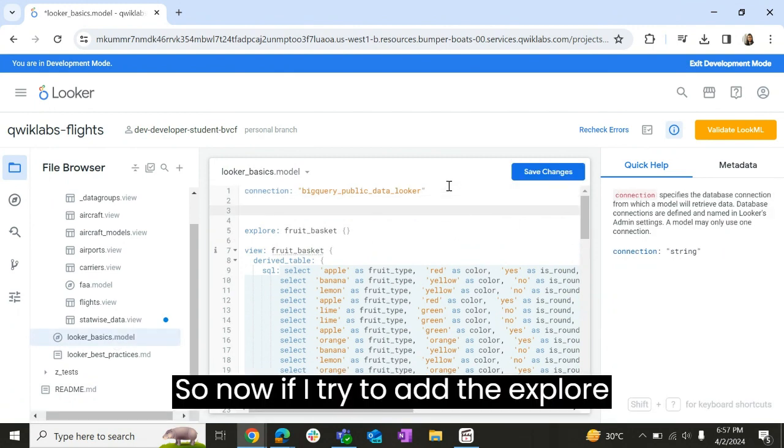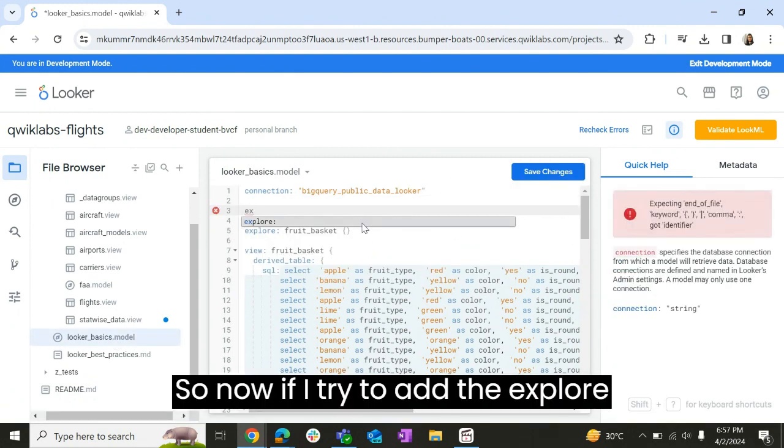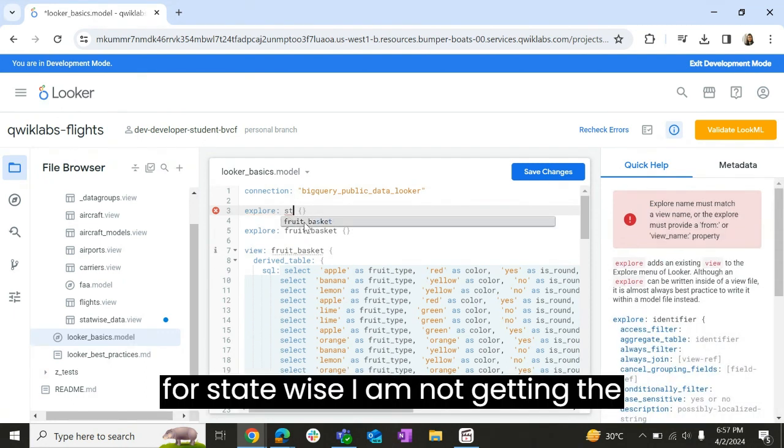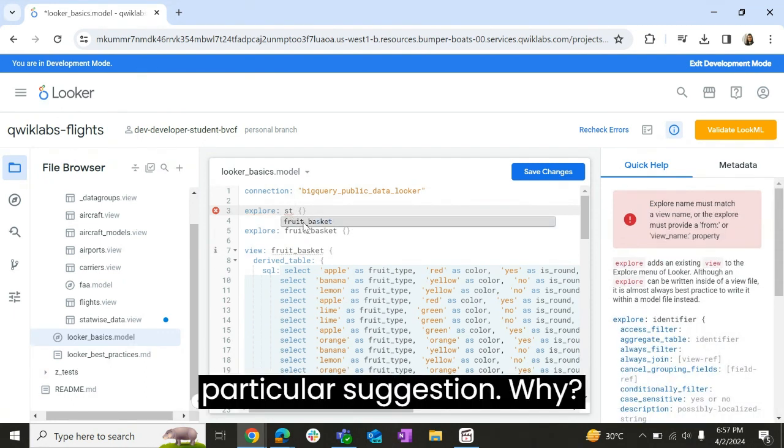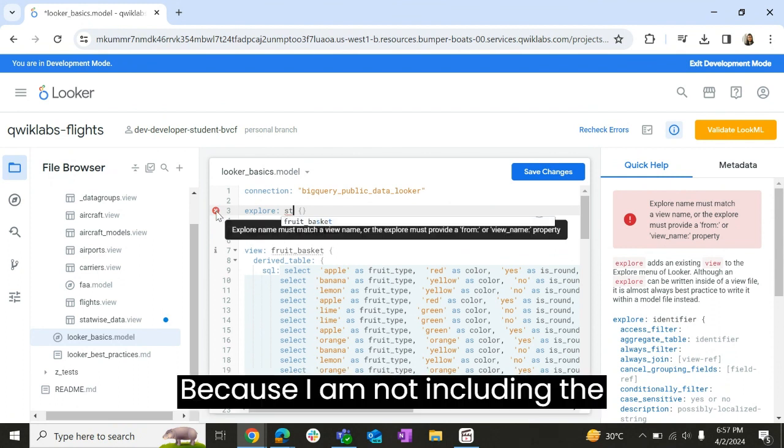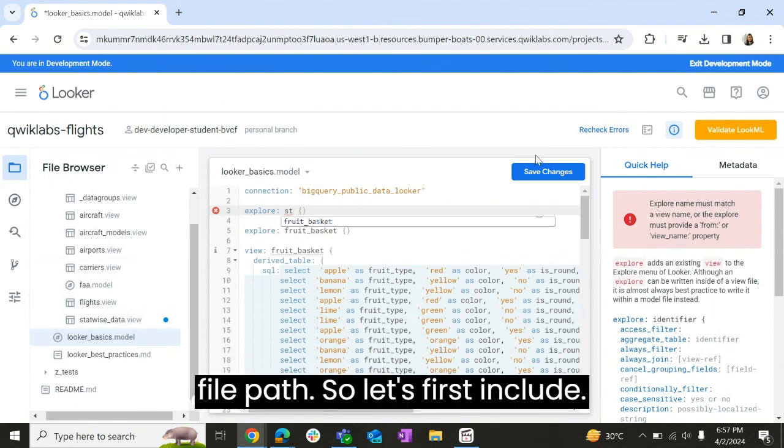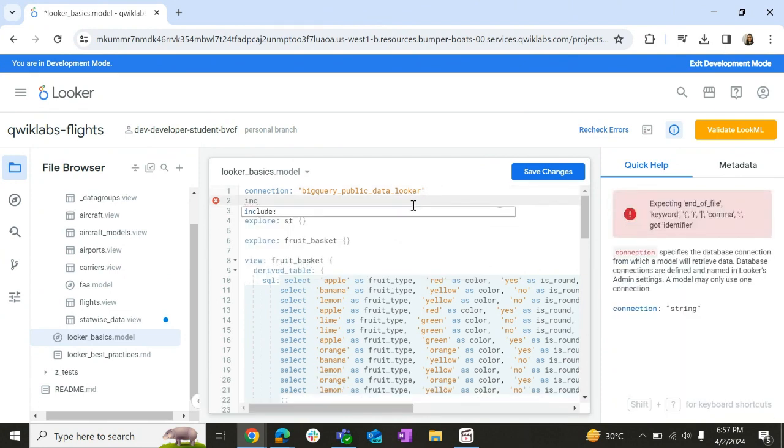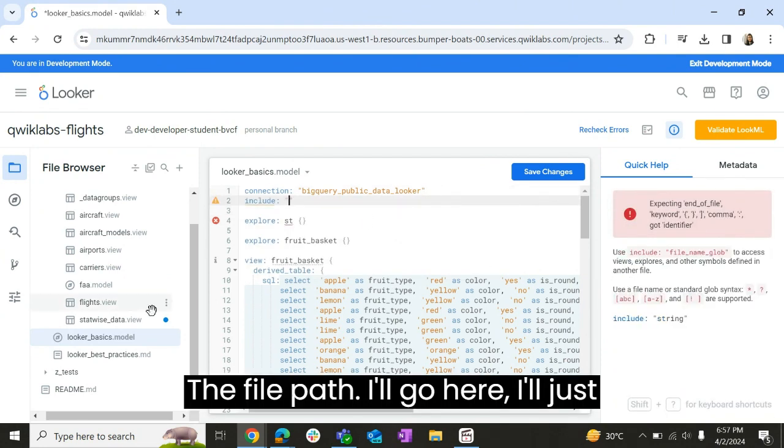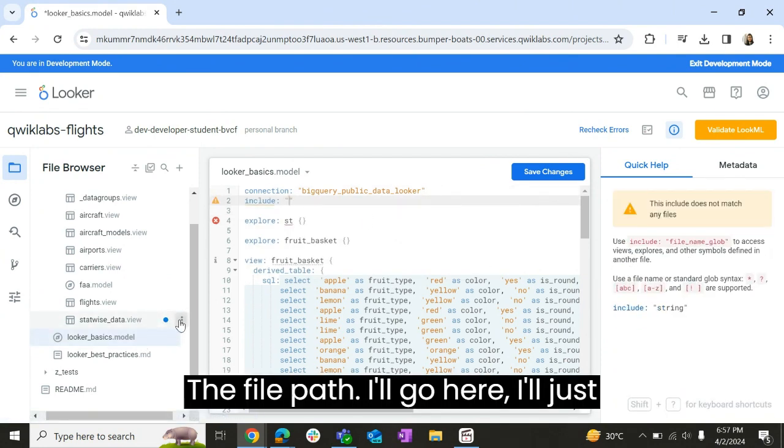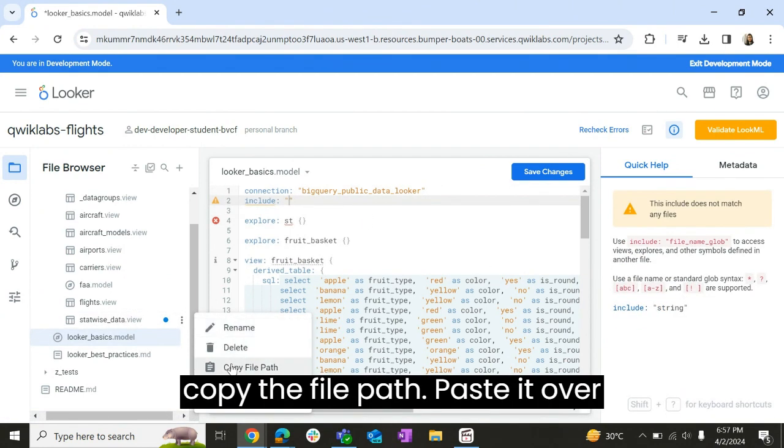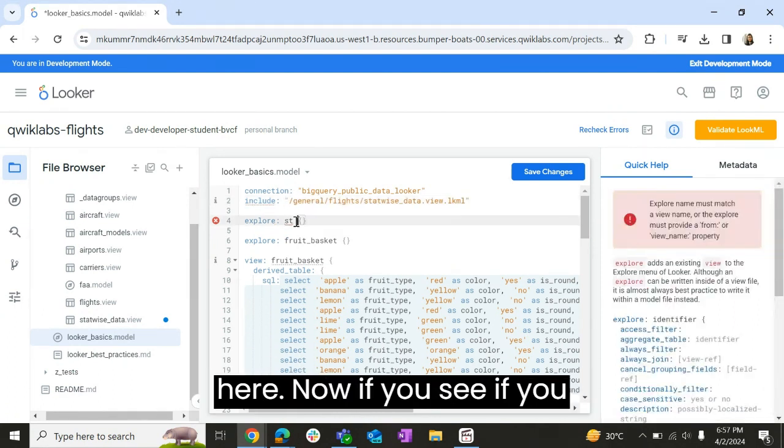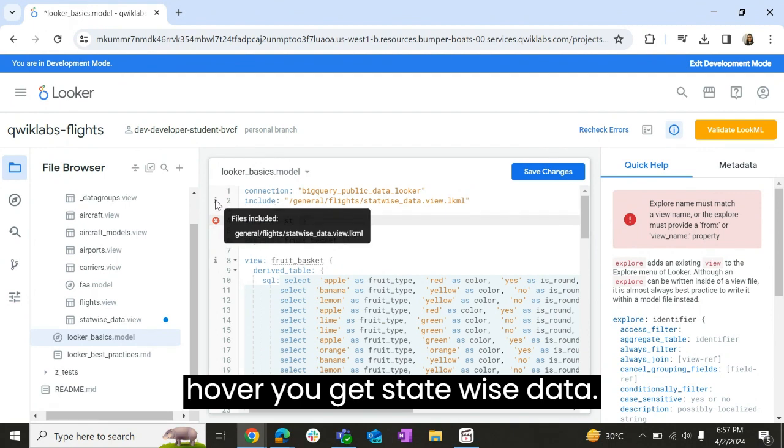So now if I try to add the explore for state_wise, I am not getting the particular suggestion. Why? Because I am not including the file path. So let's first include the file path and go here and just copy the file path and paste it over here. Now if you see, if you hover, you get state_wise data.